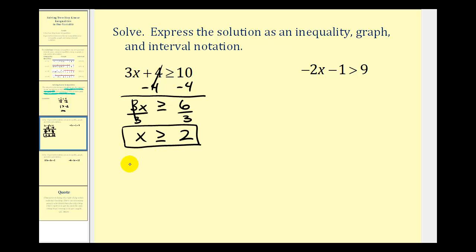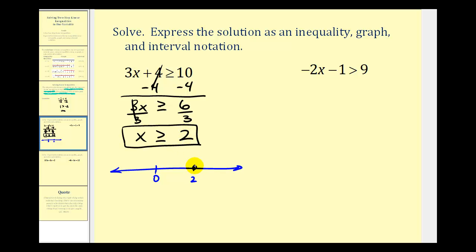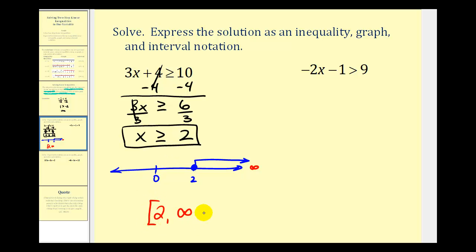Now we'll graph this interval on the number line. Marking zero and two — since x is greater than or equal to two and two is included in this interval, we make a closed point on two, then draw an arrow to the right approaching positive infinity. Using interval notation, we have the interval from two to infinity. It includes two, so we use a square bracket to the left of two and a rounded parenthesis for positive infinity. We always use a rounded parenthesis for positive or negative infinity.